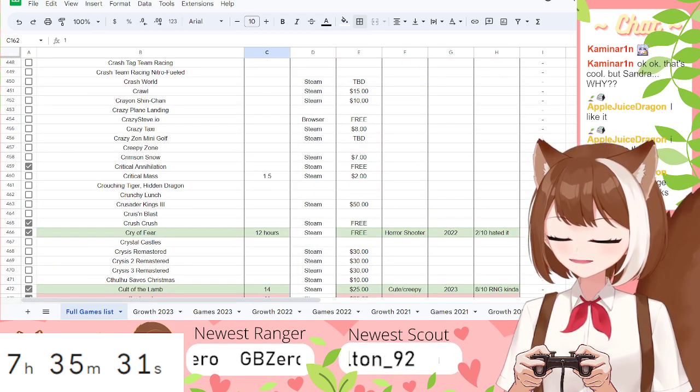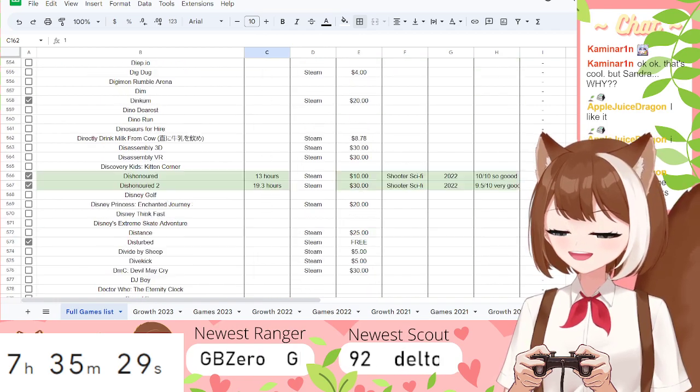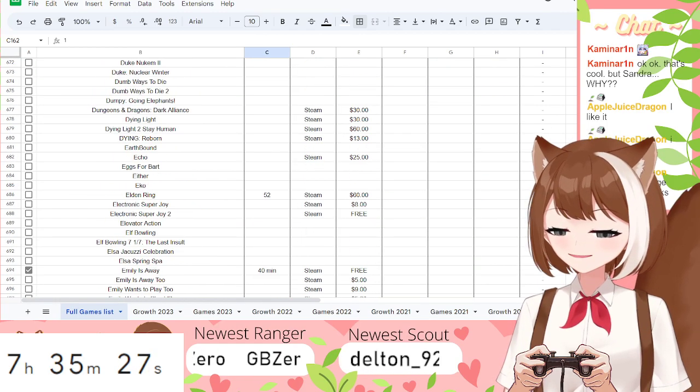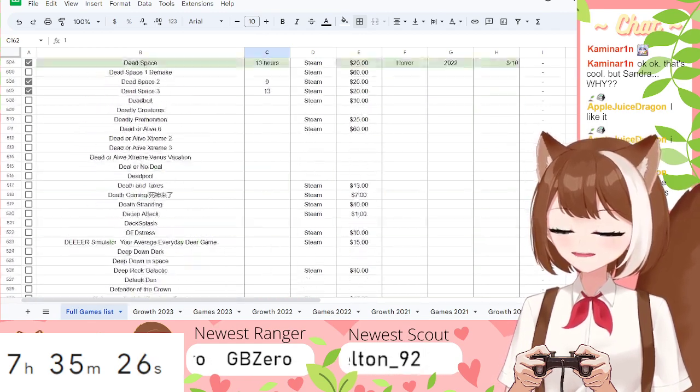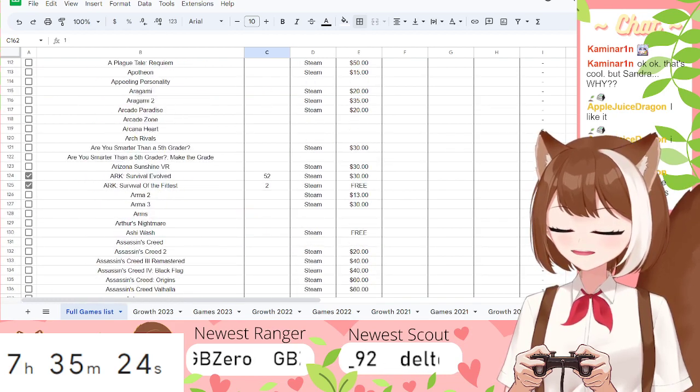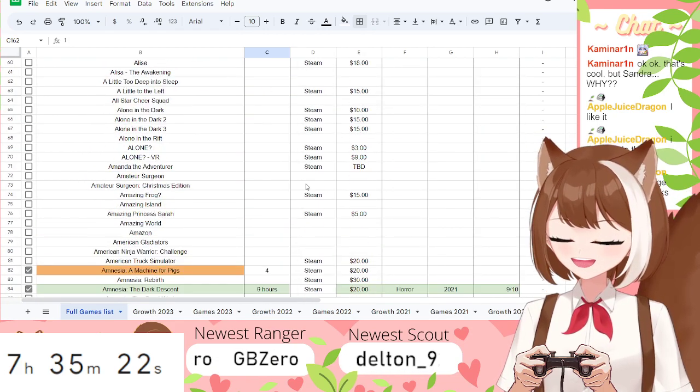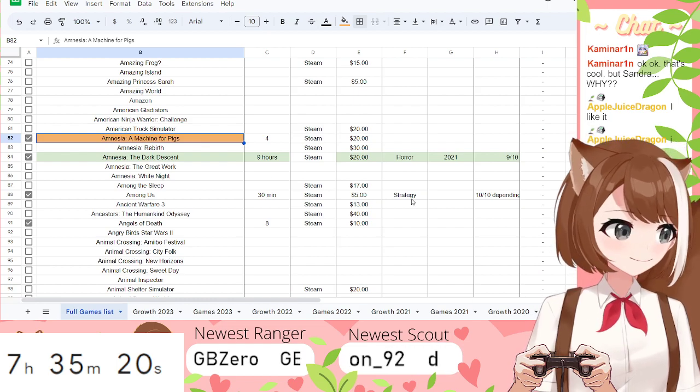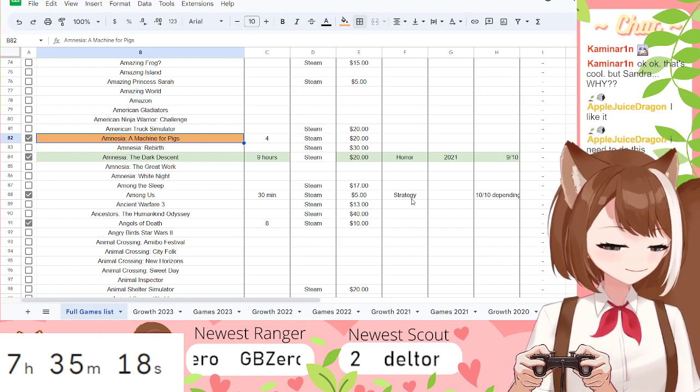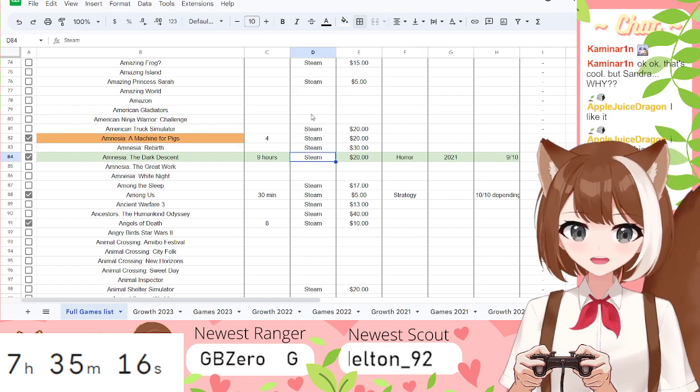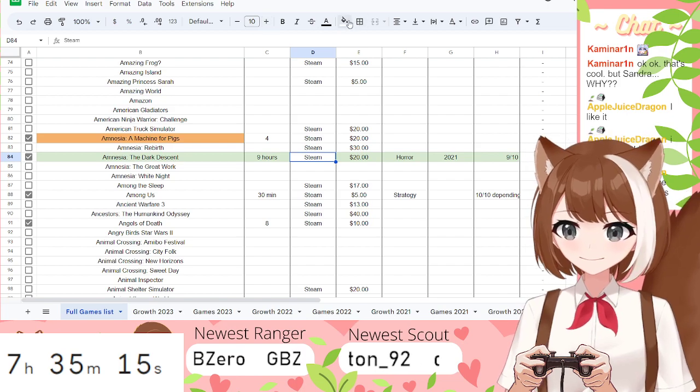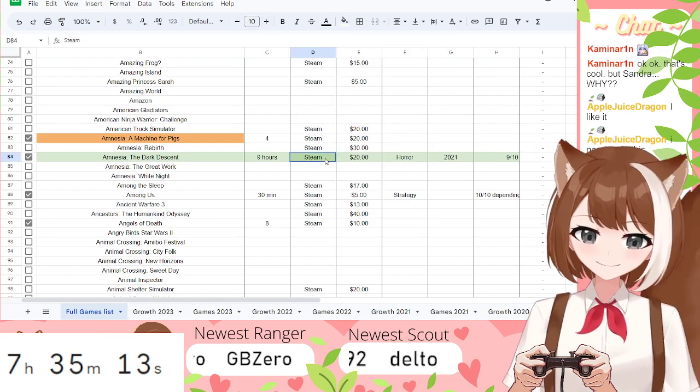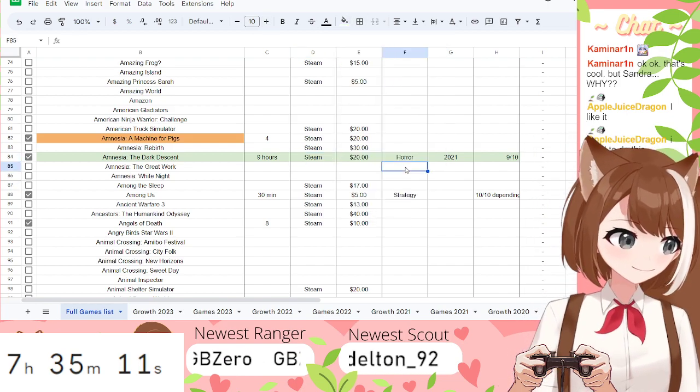The orange ones are ones I plan on playing for Halloween this year. So, the red ones are one I've given up on. Where's an orange one? Amnesia should be an orange one. There we go. So this one, I plan on playing that for Halloween, for Spooktober. That's all. That's the wrong one.